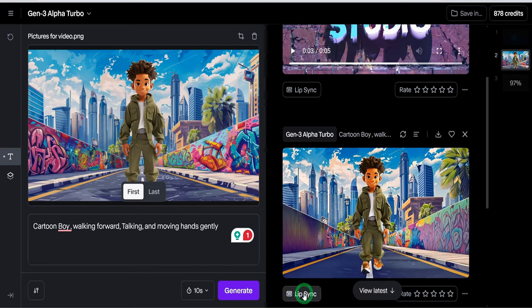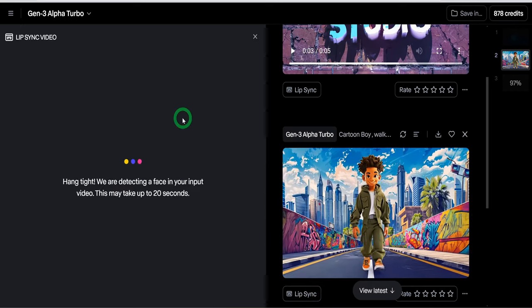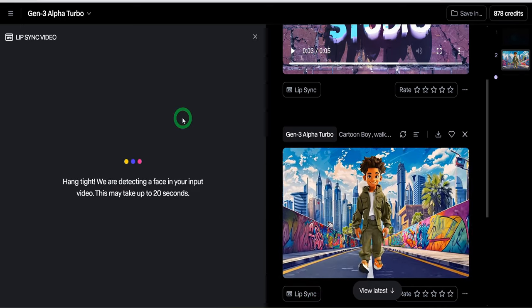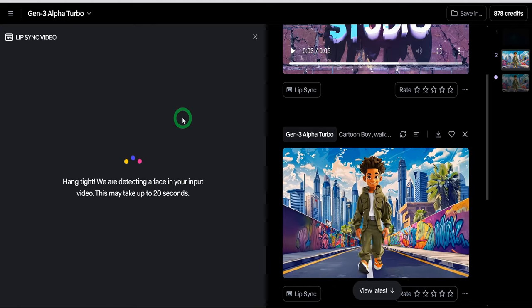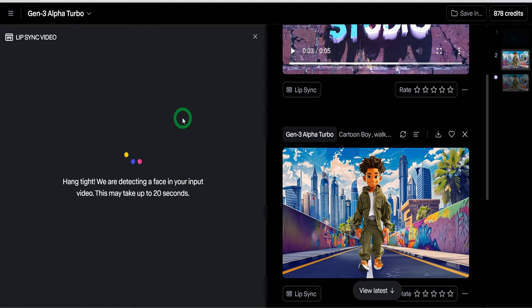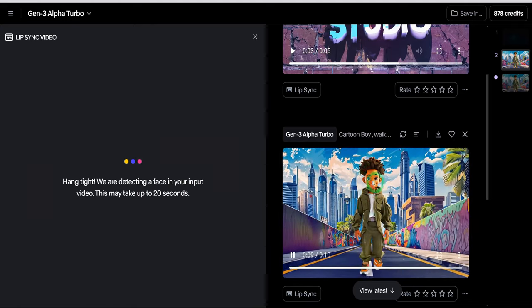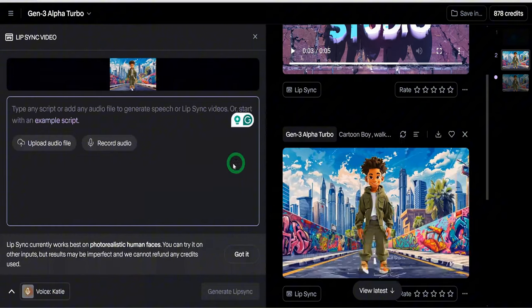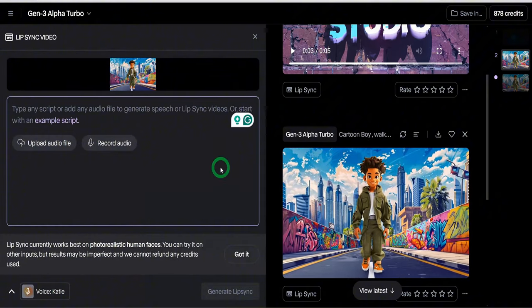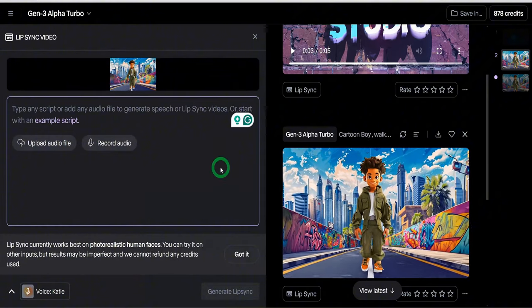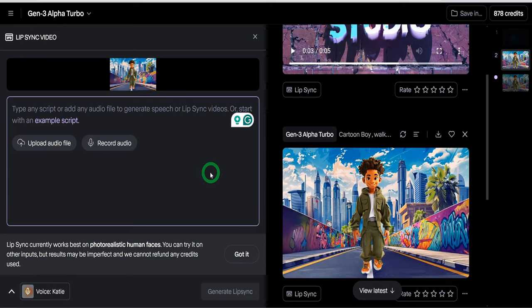The next thing I clicked was lip sync. RunwayML has a lip syncing tool that you could be able to sync your audio with the video that you have created, just like you have seen in a couple of other tools like SyncLab as well as SpeakerArt.